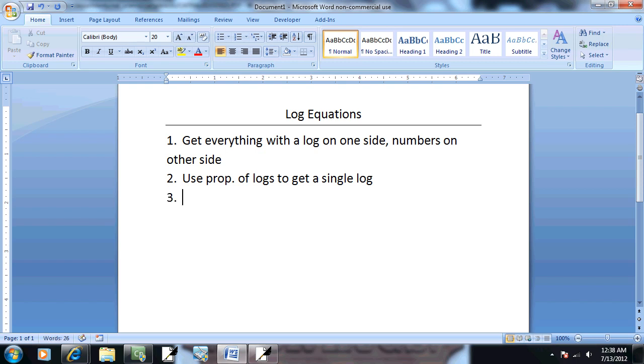Step three: use the definition of a log to rewrite in exponent form.